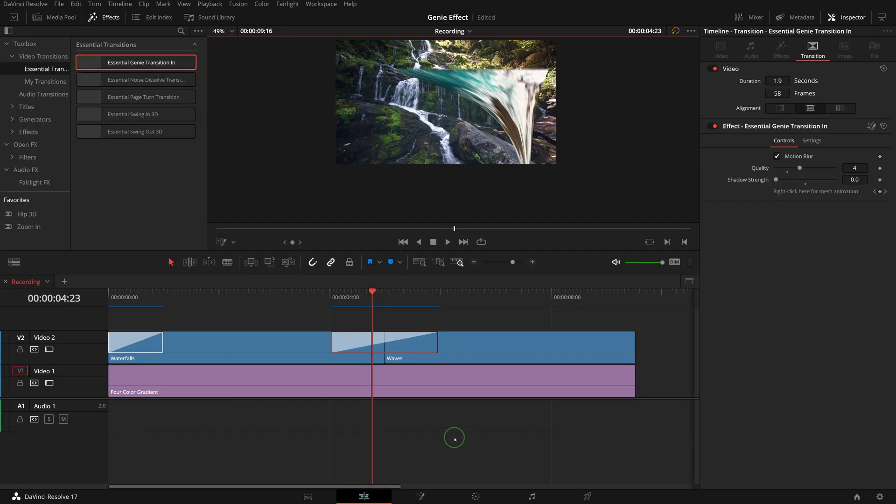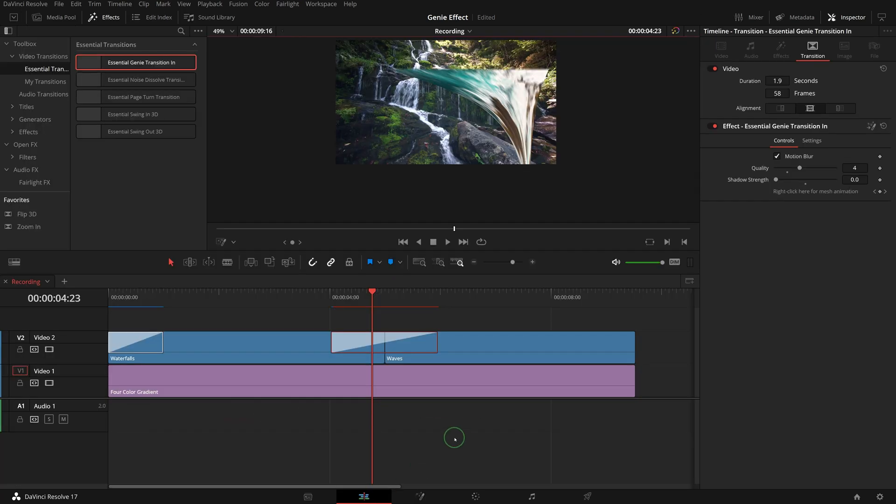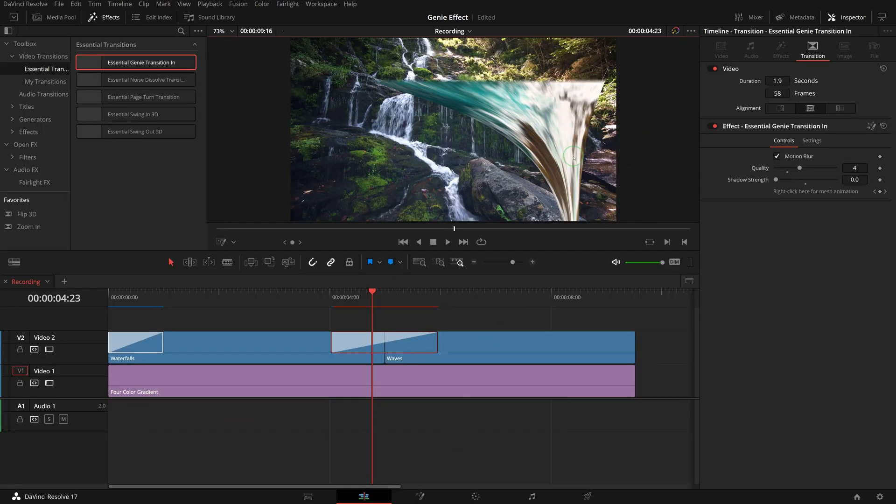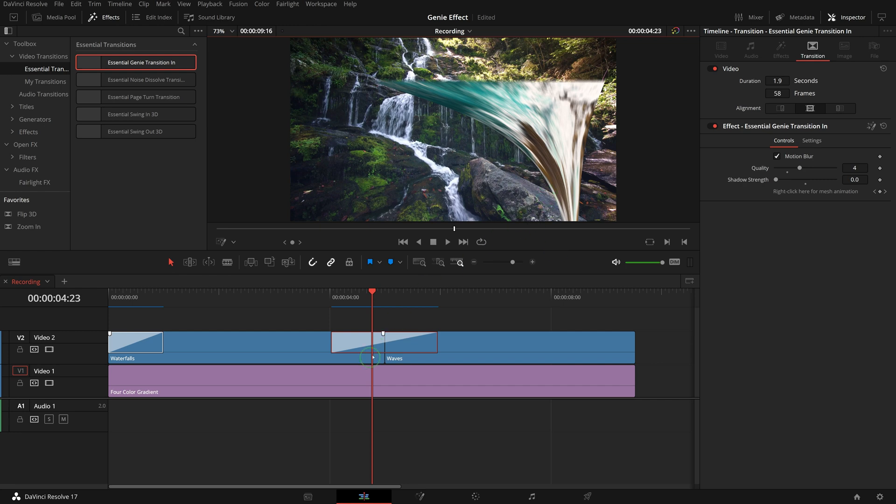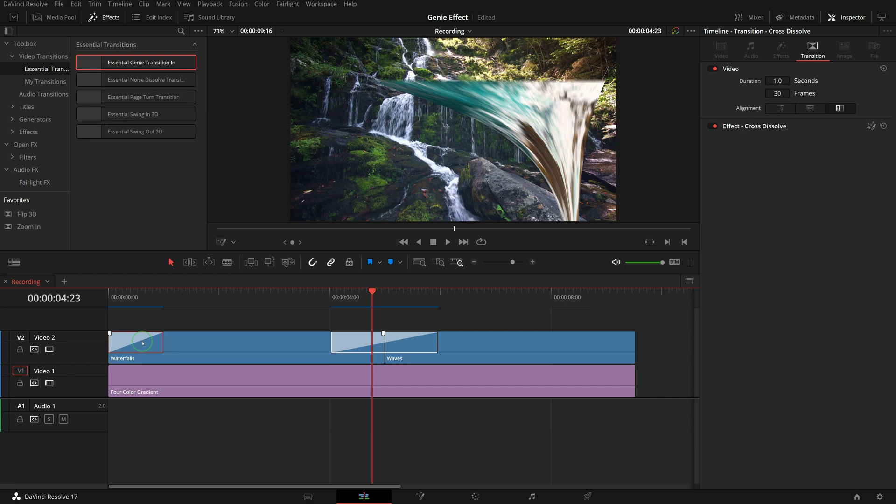We now have a genie animation that reveals the image, next we will create a reverse genie animation to transition out the image. In the timeline, select the transition at the beginning of the first clip, which is the one we used earlier. Right click and open it in the fusion page.